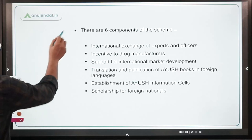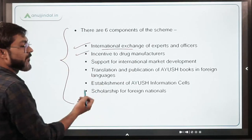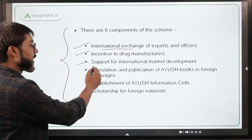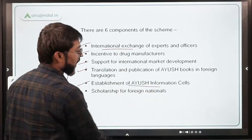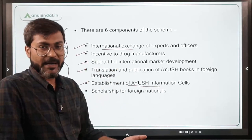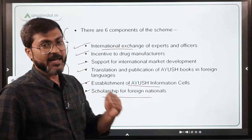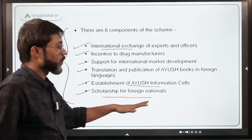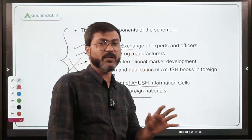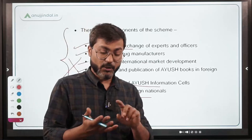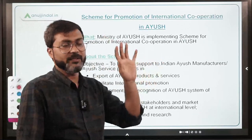Just remember that this scheme is intended towards promoting international cooperation in the AYUSH sector — that is enough. There are six components: number one is international exchange of experts and officers; incentive to drug manufacturers; support for international market development; translation and publication of AYUSH books in foreign languages; establishment of AYUSH information cells; and finally, scholarships for foreign nationals so they can pursue AYUSH education in the country.